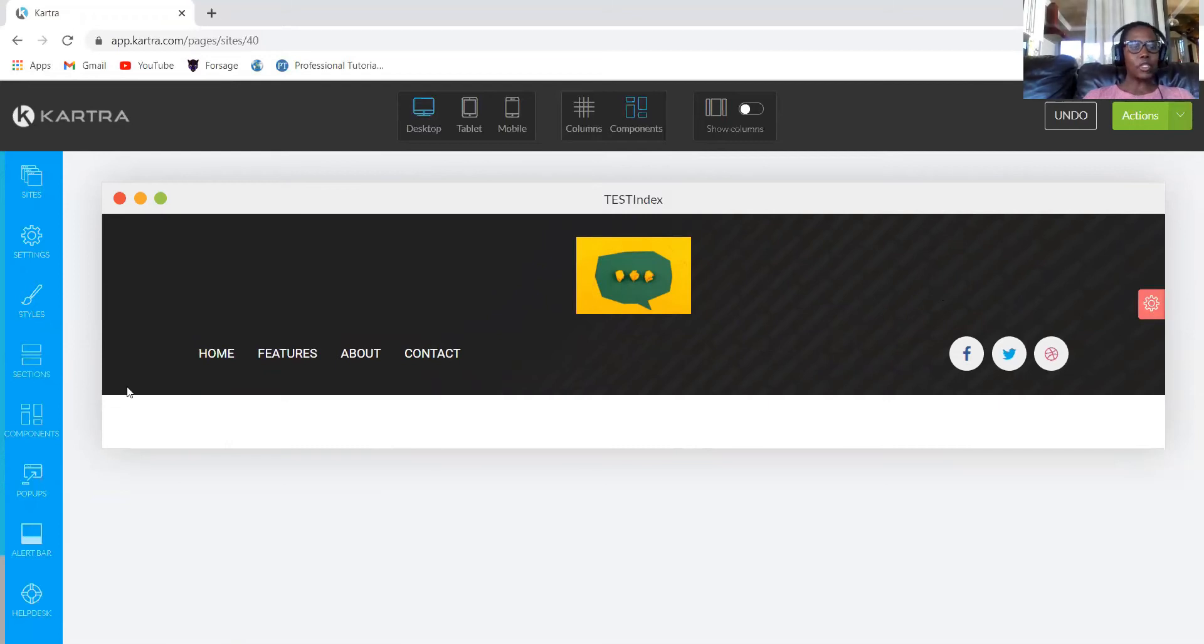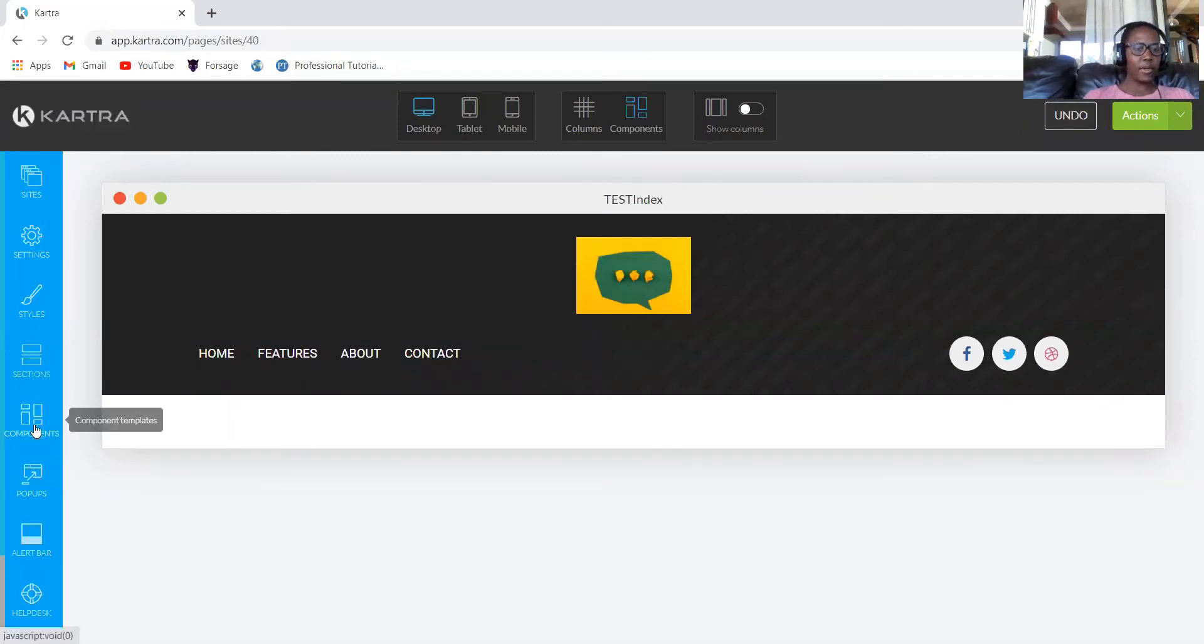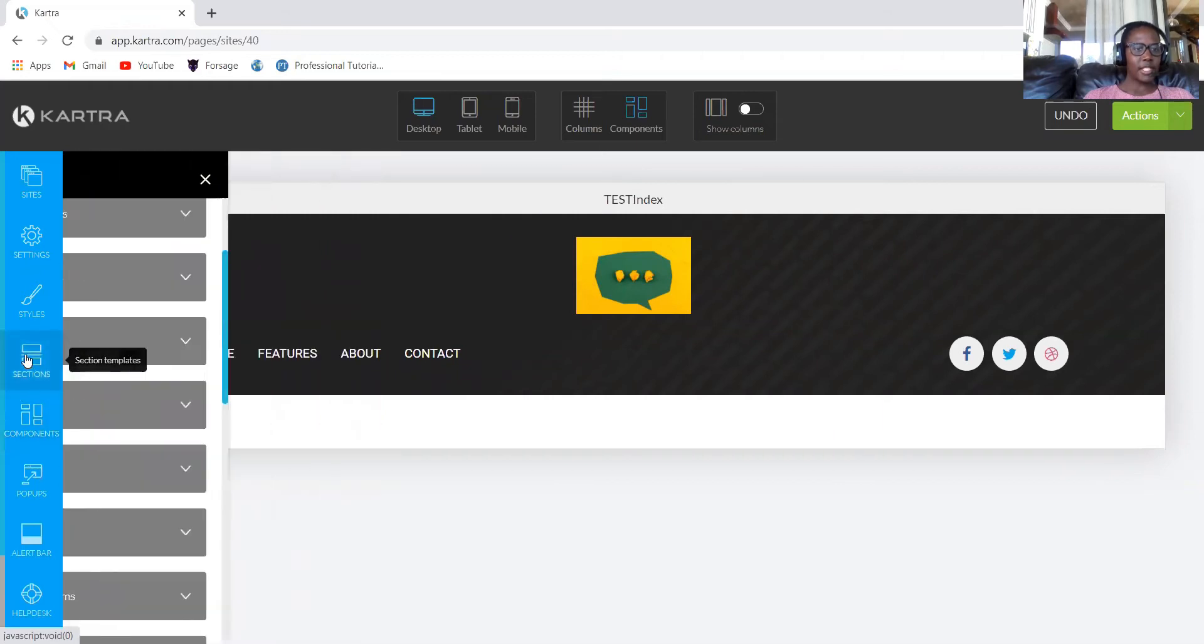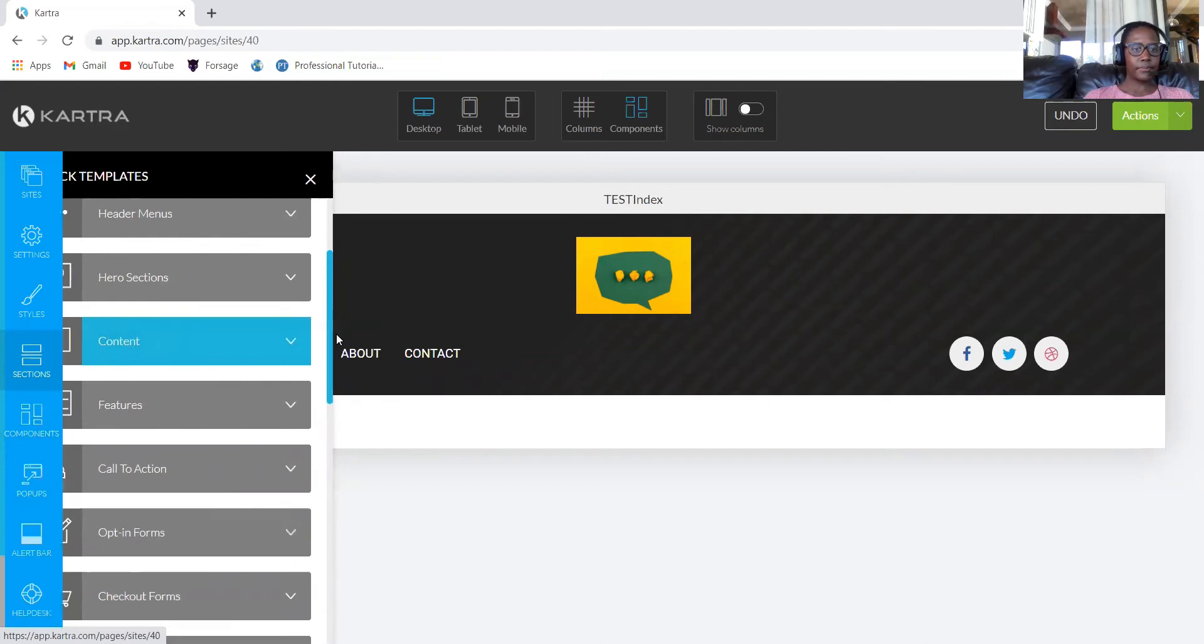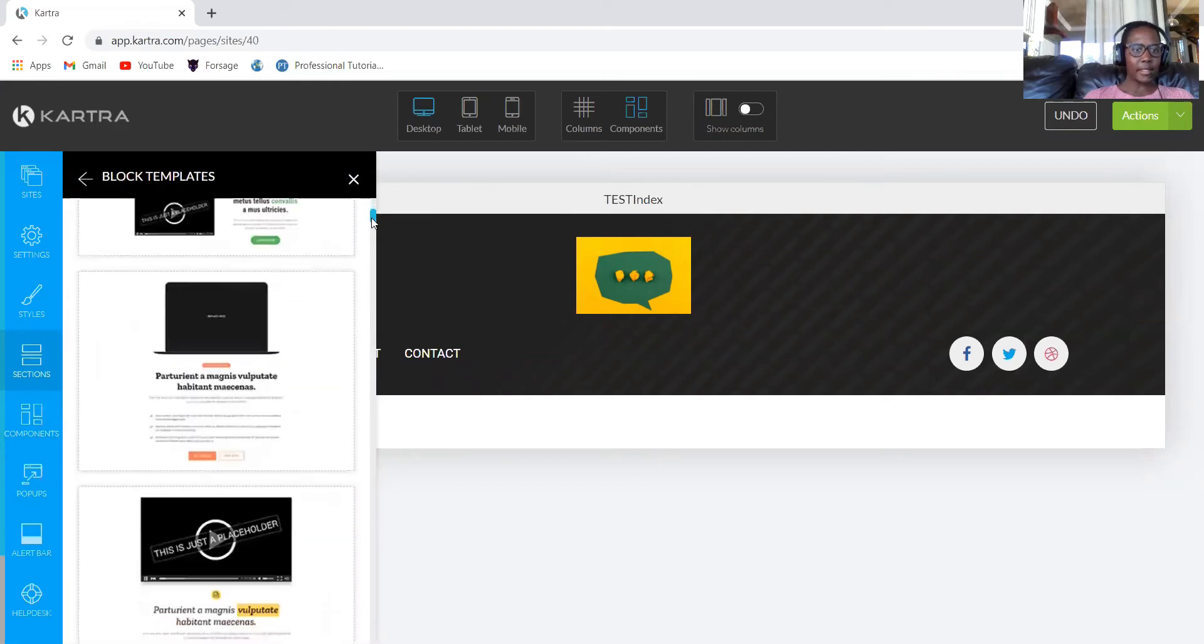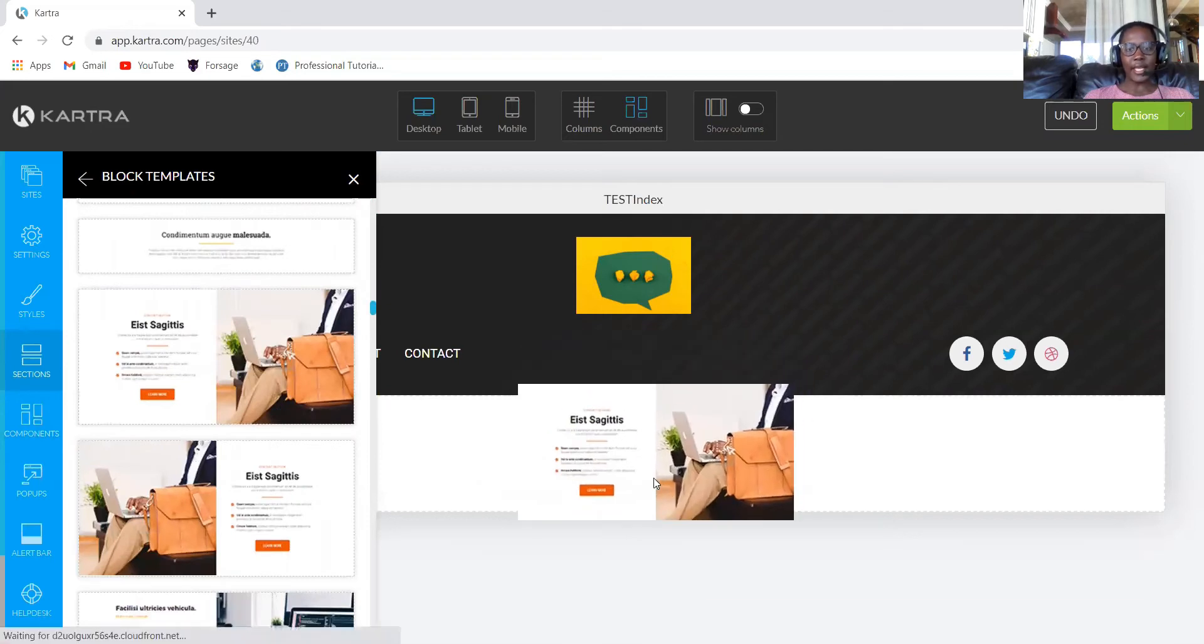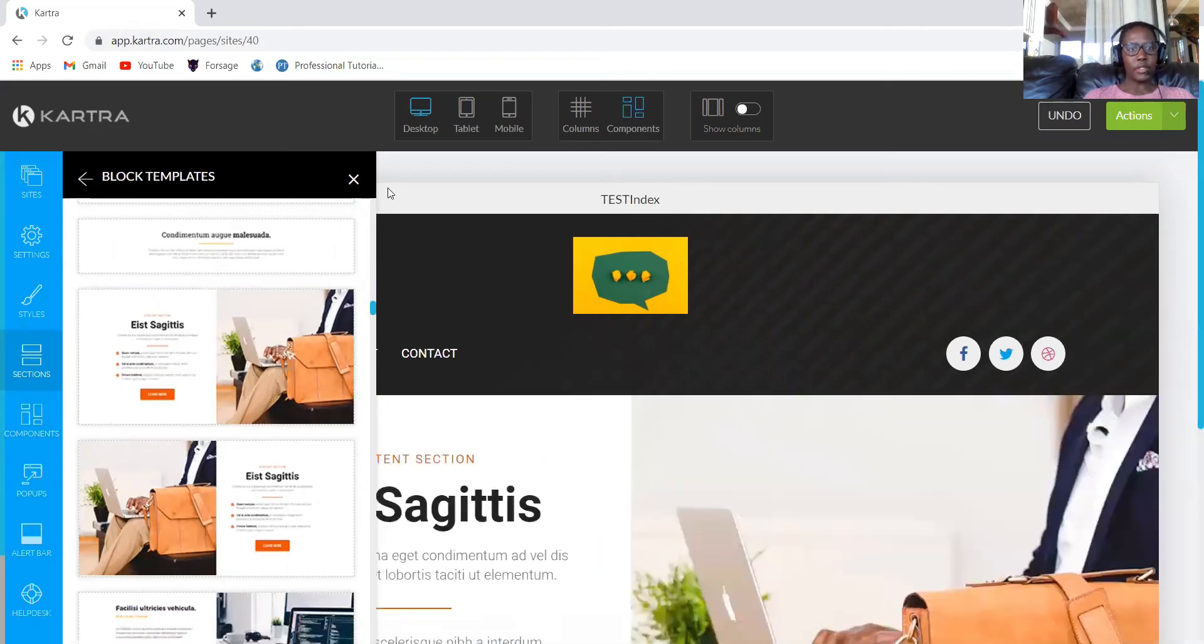The next thing that you want to do is we need to add the body section. We will go to components, then sections, and then content. We'll look for a body that we want. Select this one. Then you just drag again and it will put you on the body side.